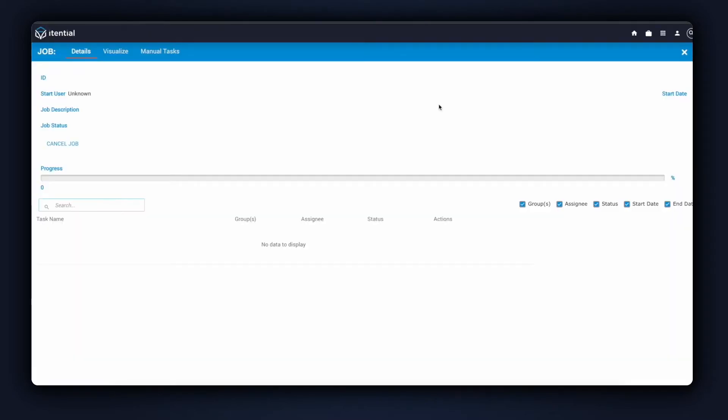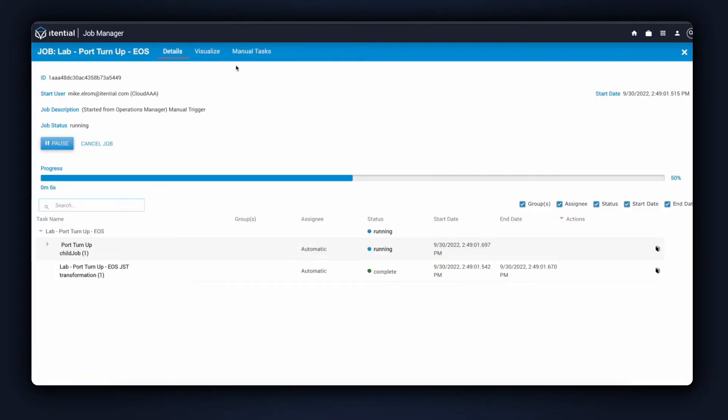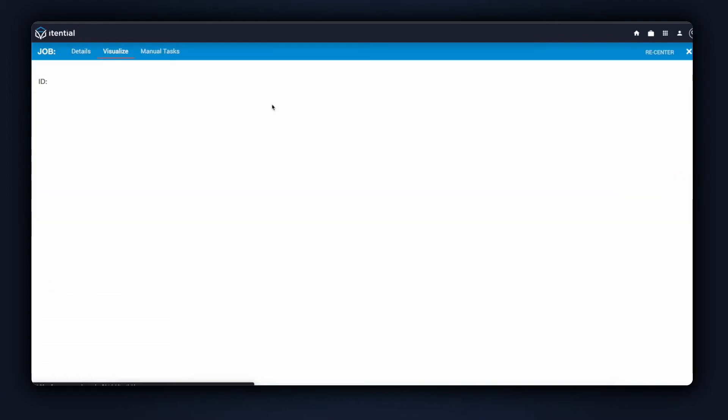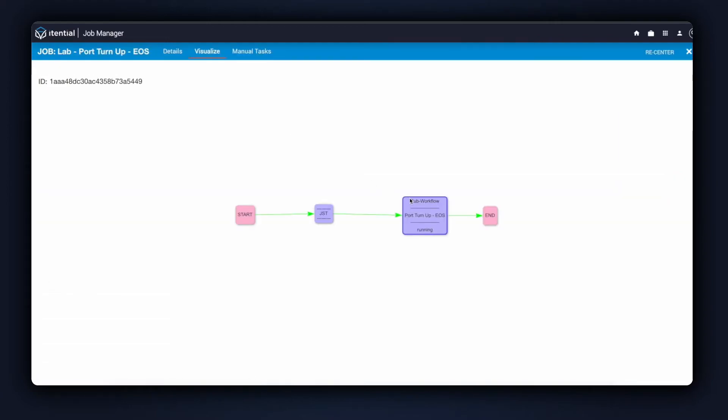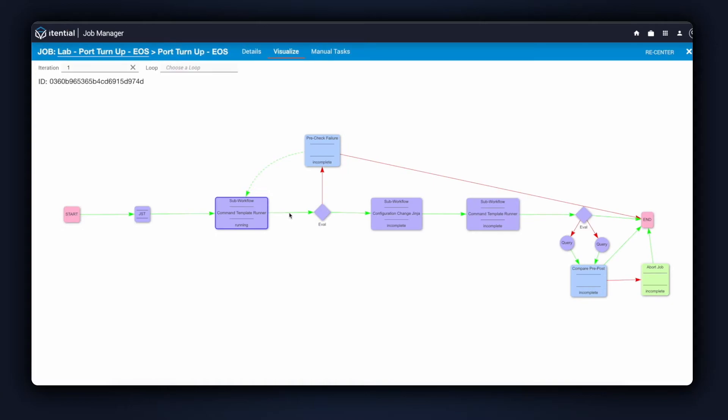After the job has started, I can click to view the current job running. This gives us a nice audit view of how the job is executing. I can click into Visualize to follow along from a visual picture of how the automation was built.